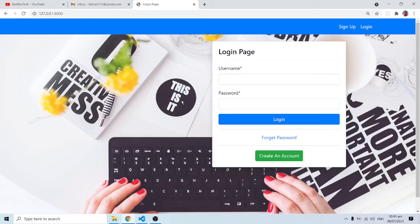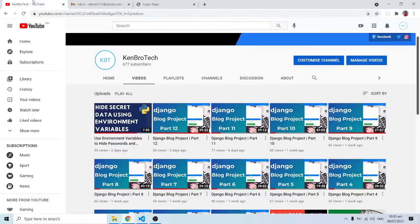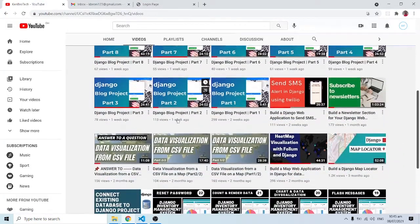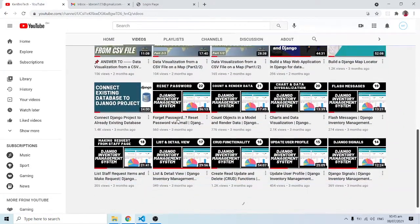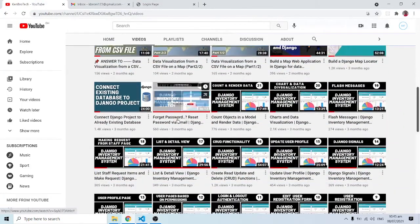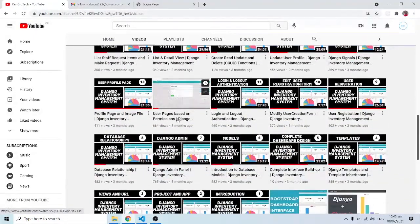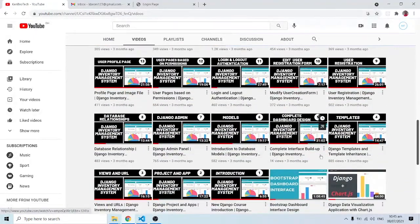Hello everyone, this is Kenny Brownie from CambroTech. We are almost through the Django projects — specifically this blog application — but there are a few things I want us to do as far as customization is concerned. One of the things I mentioned when I started my Django inventory management system application was the fact that Django is very popular.